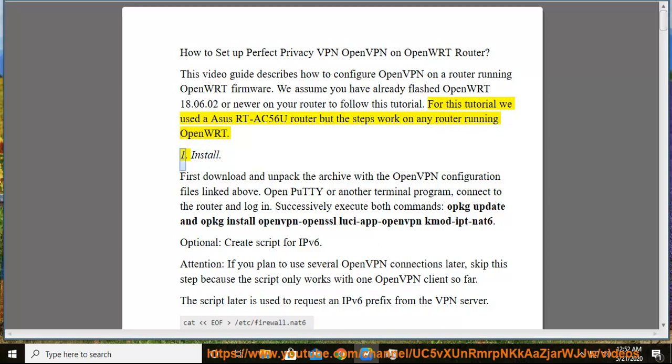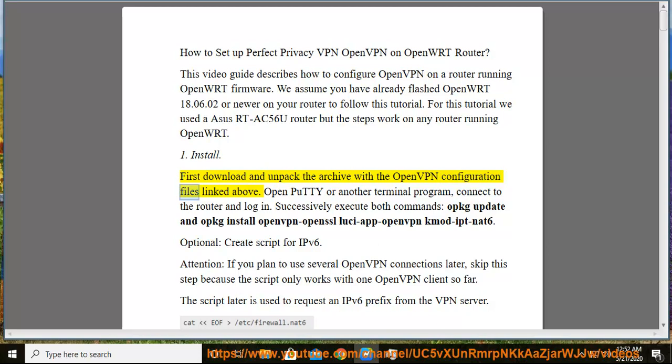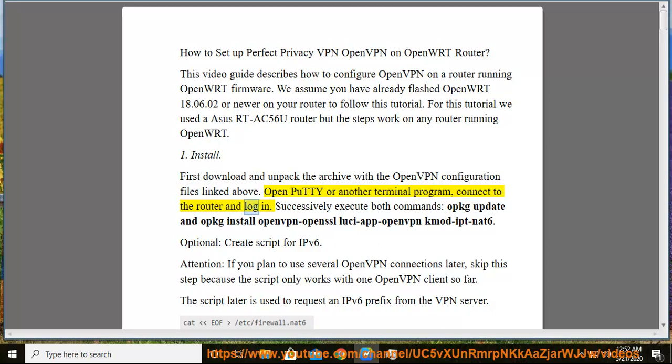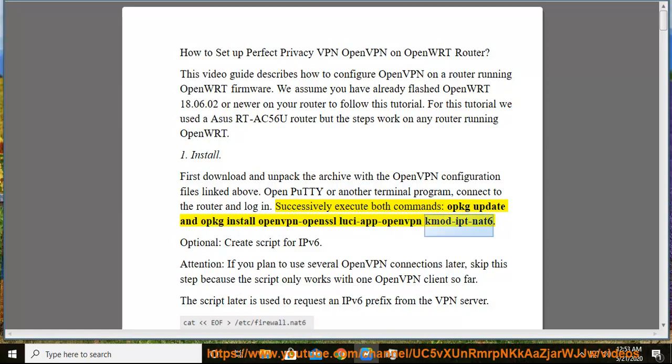1. Install. First download and unpack the archive with the OpenVPN configuration files linked above. Open PuTTY or another terminal program, connect to the router and log in. Successively execute both commands: opkg update and opkg install openvpn-openssl luci-app-openvpn kmod-ipt-nat6. Optional: create script for IPv6.